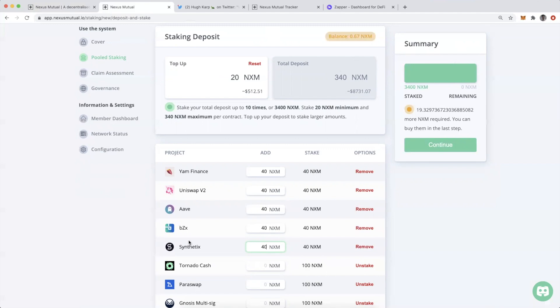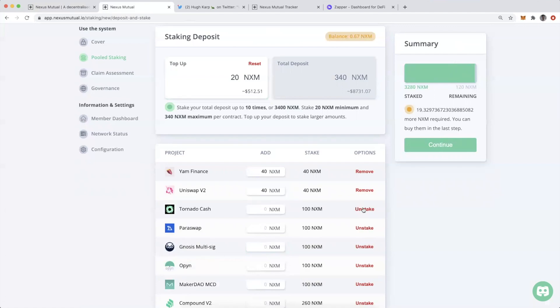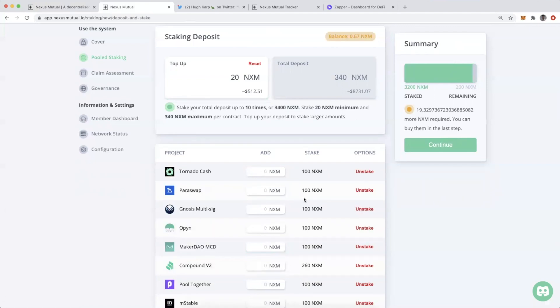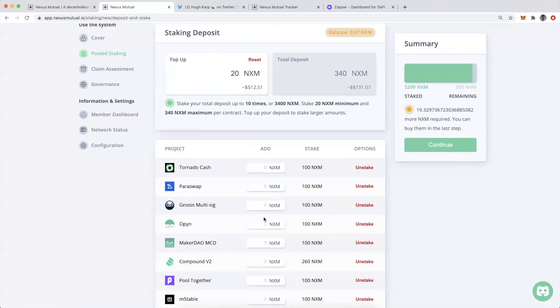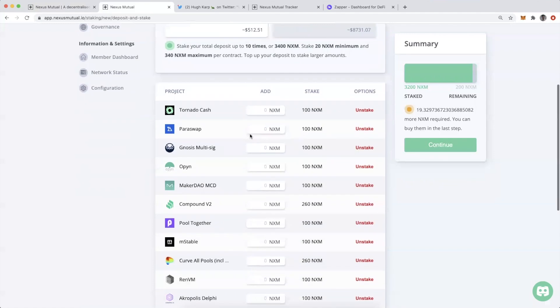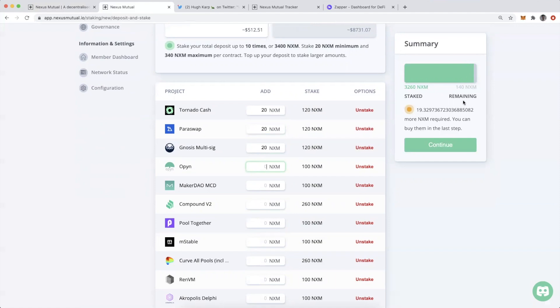Now for these new contracts, I could just remove some of these. So now I have another 200 NXM here remaining and I can spread those across these other applications. I could put in another 20 here, 20 there. You guys get the point. I still have 140 NXM remaining here.